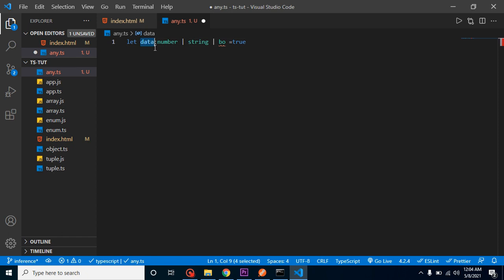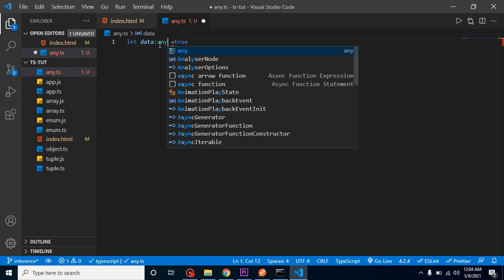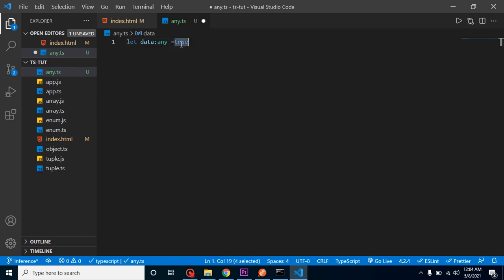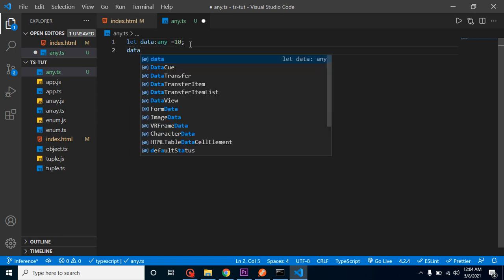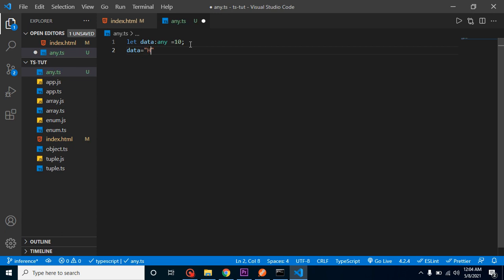Here you can see that we can assign any value to it - like a string, a number, and so on. And if I assign 10, then the next time I can change the value. Let's say data is 'hello' - it will work fine. There is no issue.